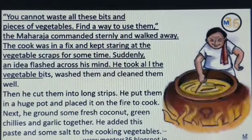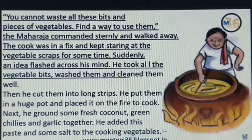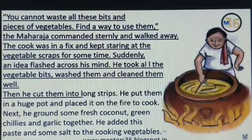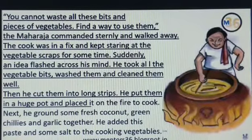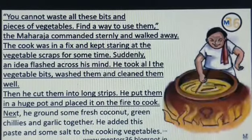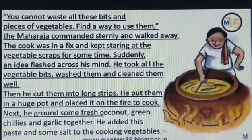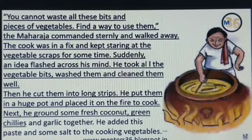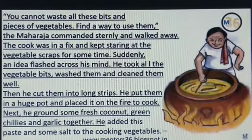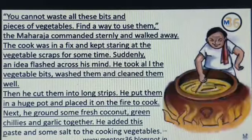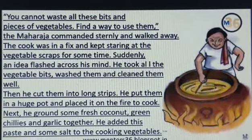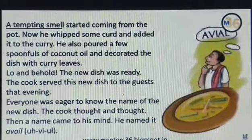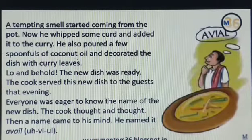He took all the vegetable bits, washed them and cleaned them well. Then he cut them into long strips. He put them in a huge pot and placed it on the fire to cook. Next, he ground some fresh coconut, green chillies and garlic together. He added this paste and some salt to the cooking vegetables.